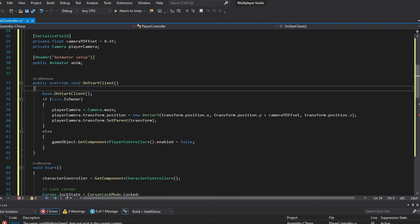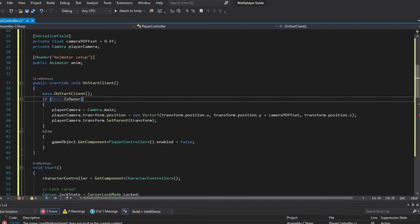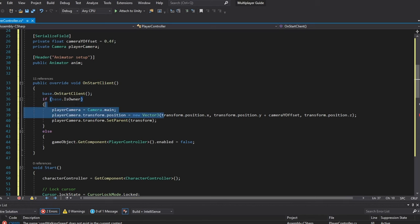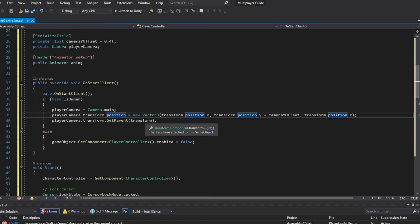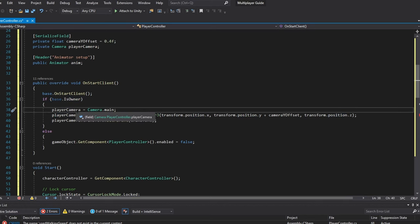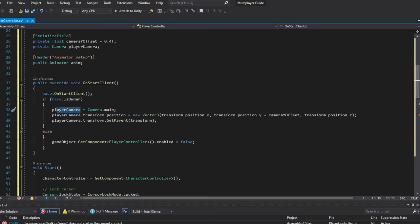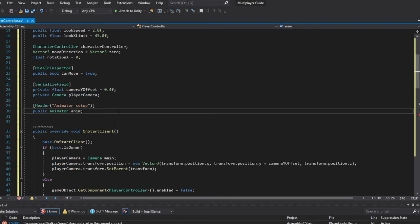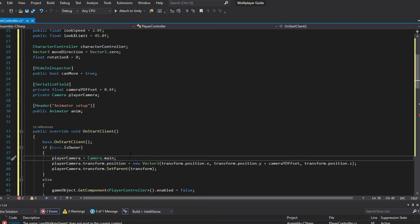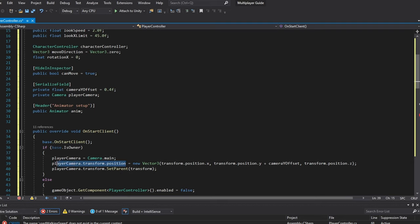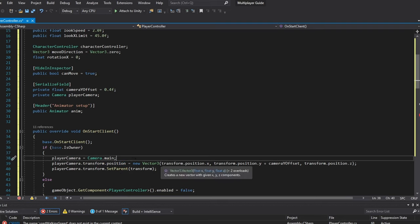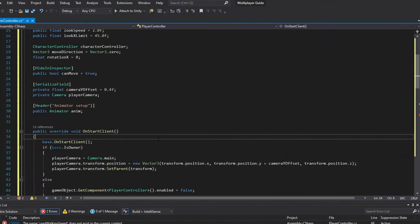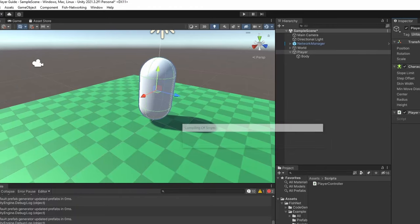In my case I've done if base.IsOwner which means if we are on the character right now that we are the owner of, we want something to happen. In this case I've set the player camera which is something I've defined up here to equals Camera.main because that's the only camera we have. I set the player camera transform position to a transform that I actually set up in my script.